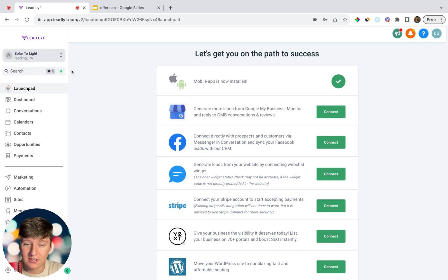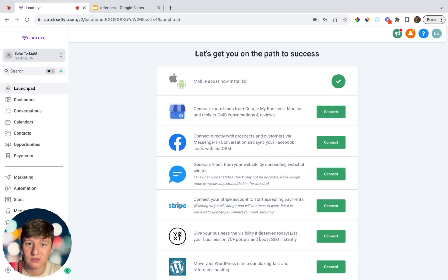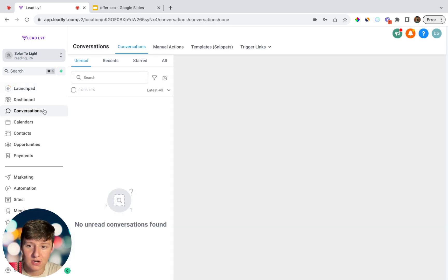Inside your client's sub-account, come over here to where it says 'Generate more leads from Google My Business' and click on Connect. This will allow people to message the local business directly from their Google My Business listing. So when they search for solar businesses and see your client's listing, instead of the customer having to call the business, they can now shoot a message directly from Google My Business. Enabling this simple feature will allow your client to get more leads because a lot of people prefer to message rather than call.